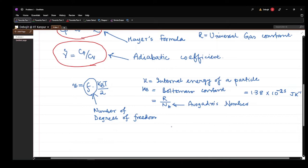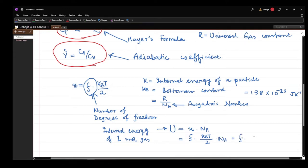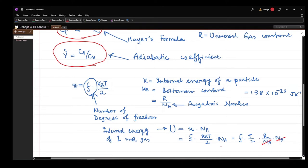For 1 mole of gas, the total internal energy is capital U = small u × NA = F × kB × T/2 × NA. Writing kB as R/NA, the NA terms cancel and we obtain U = FRT/2.